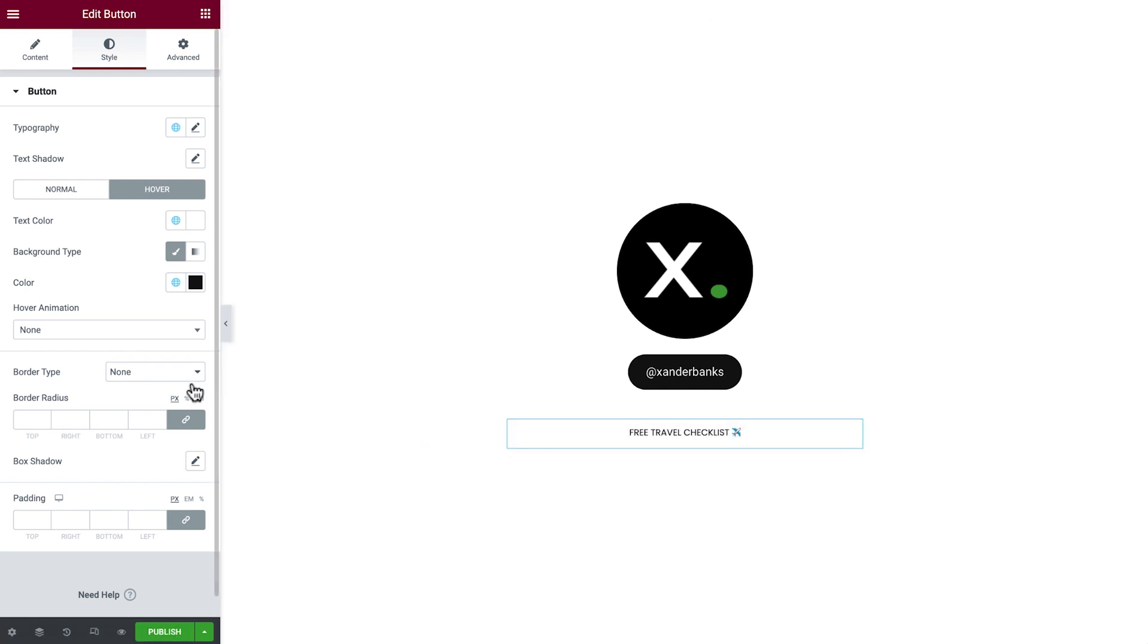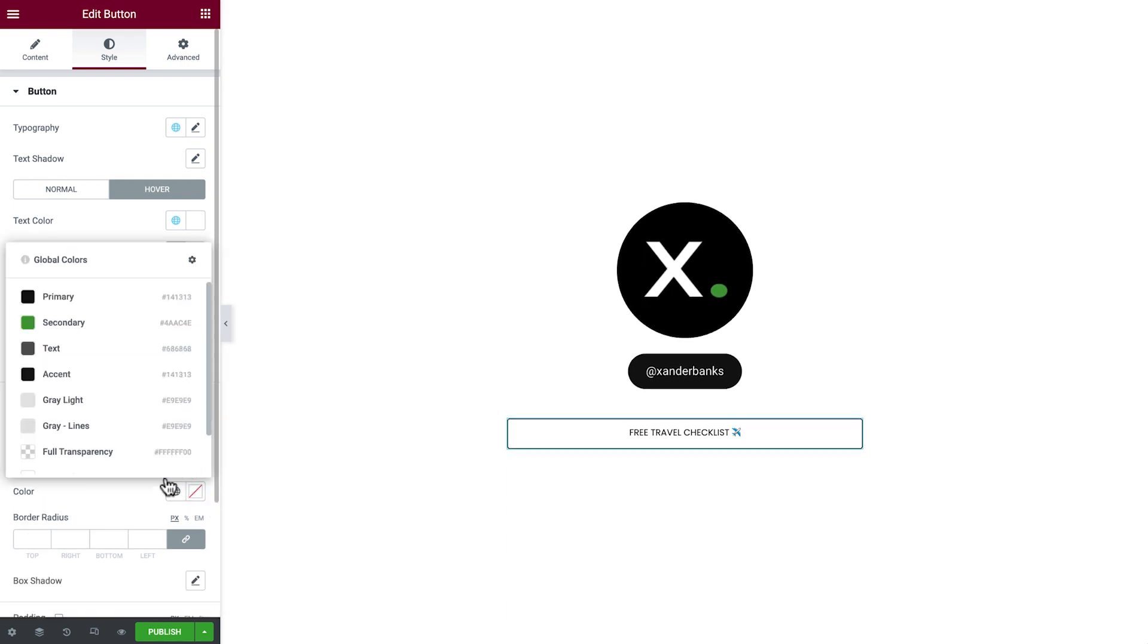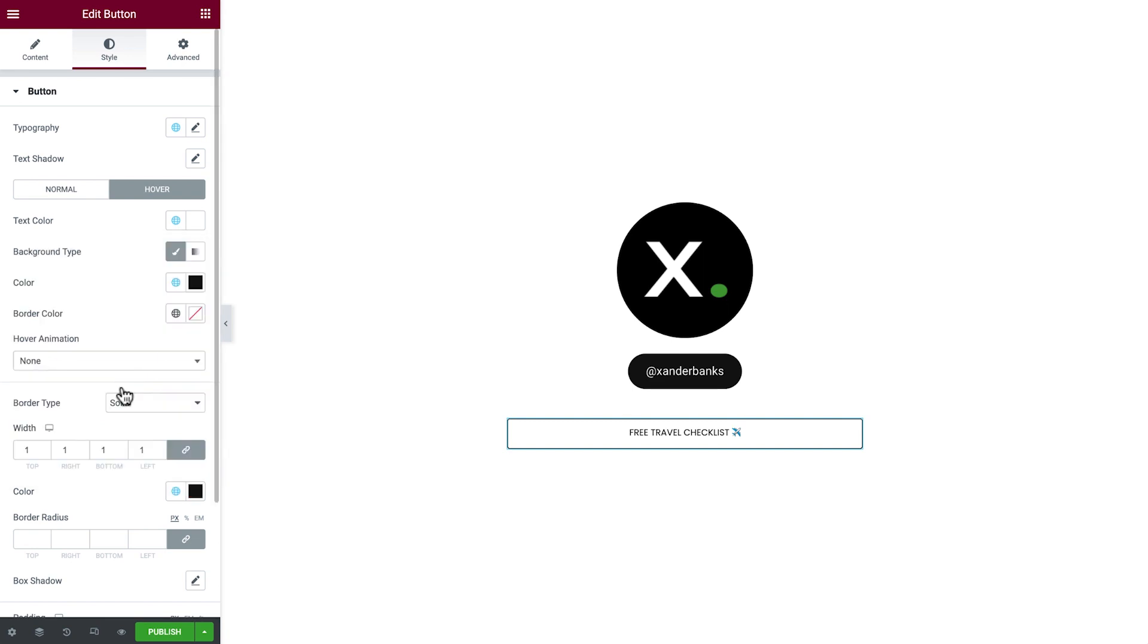Now we'll add a border around our button. Change the type to Solid, and the width to 1. We'll set the color to Accent. Then we'll set the border radius to 0 to sharpen the button corners.